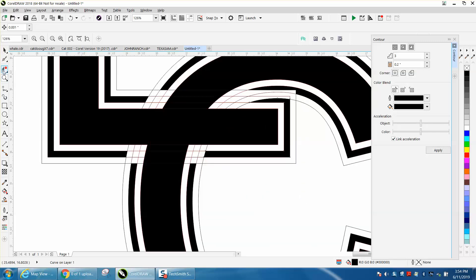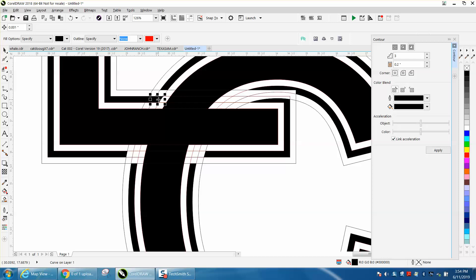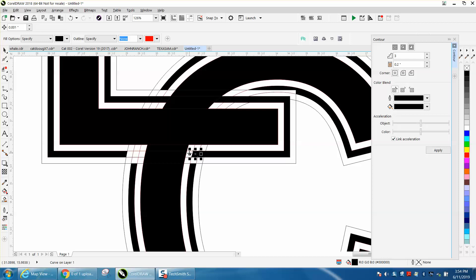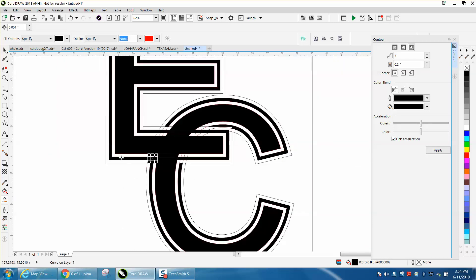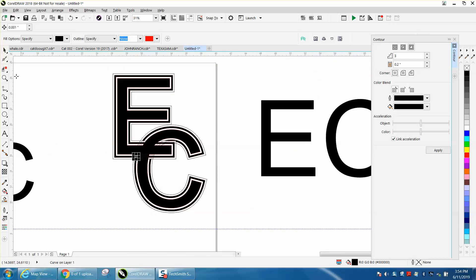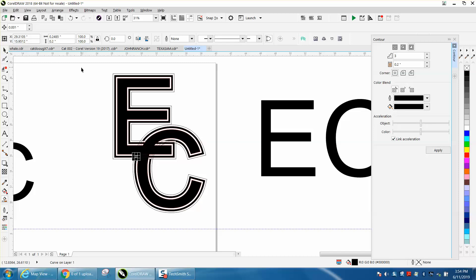Now we'll take the Smart Fill tool again and just fill these in all the way across, making that a continuous line. What we're doing is having a white and black outline around this.